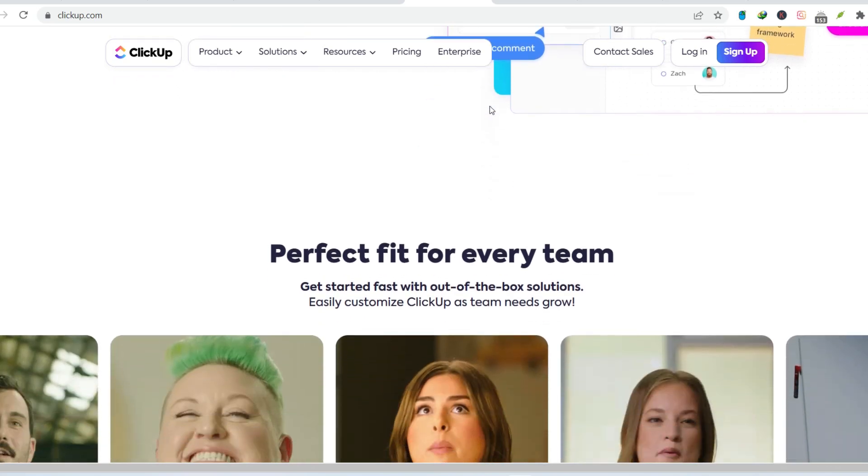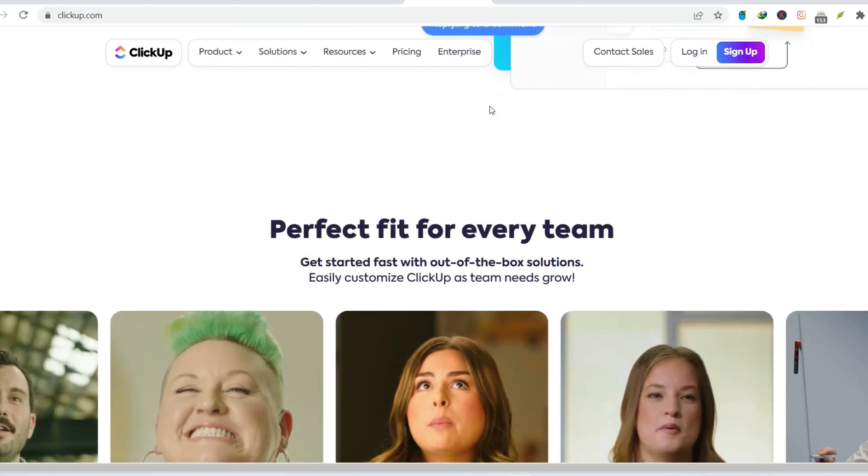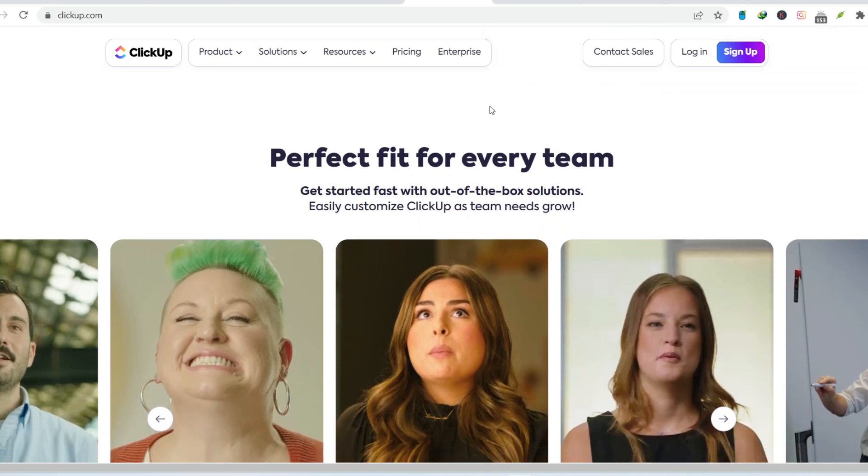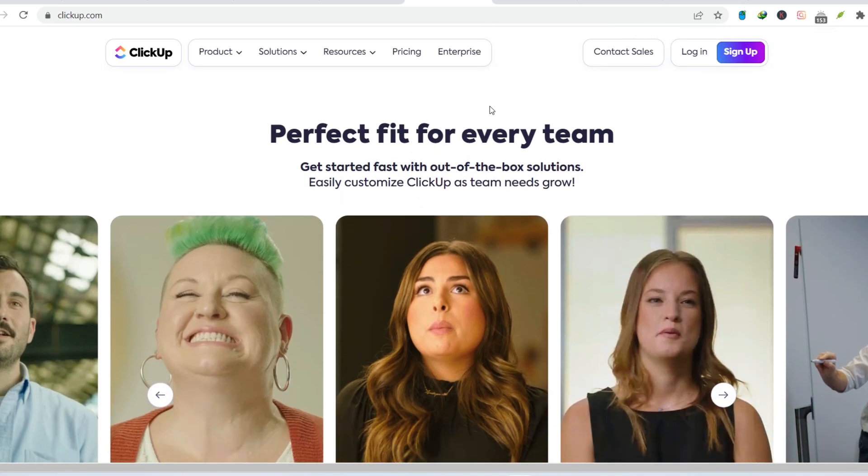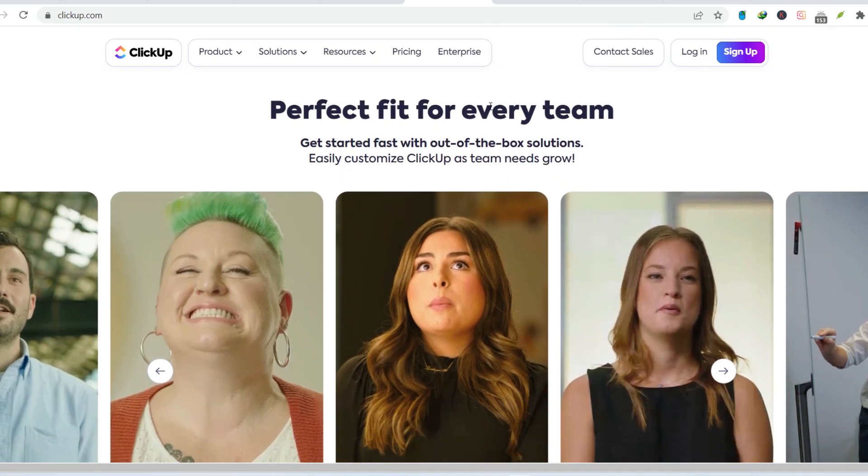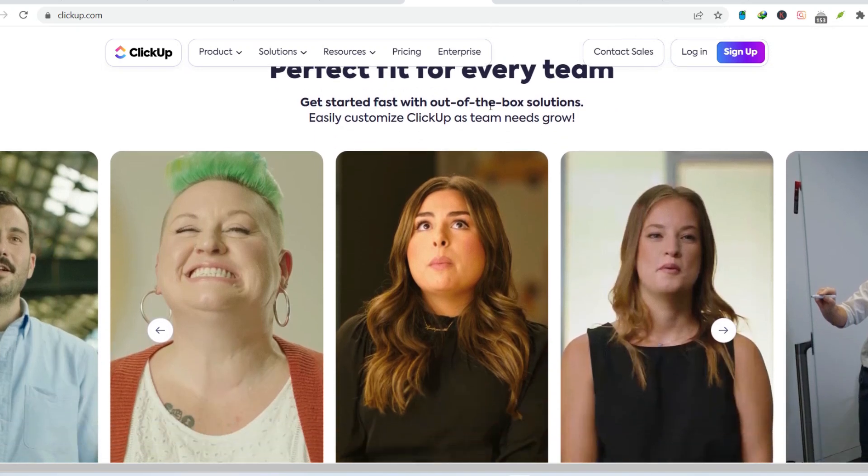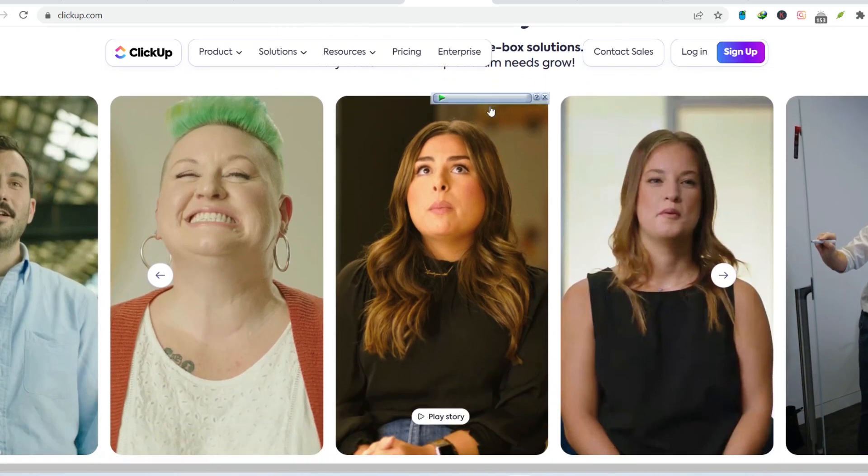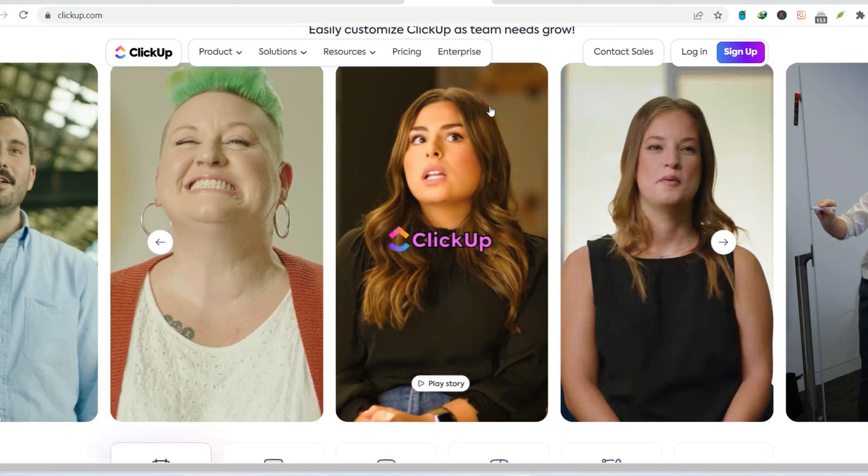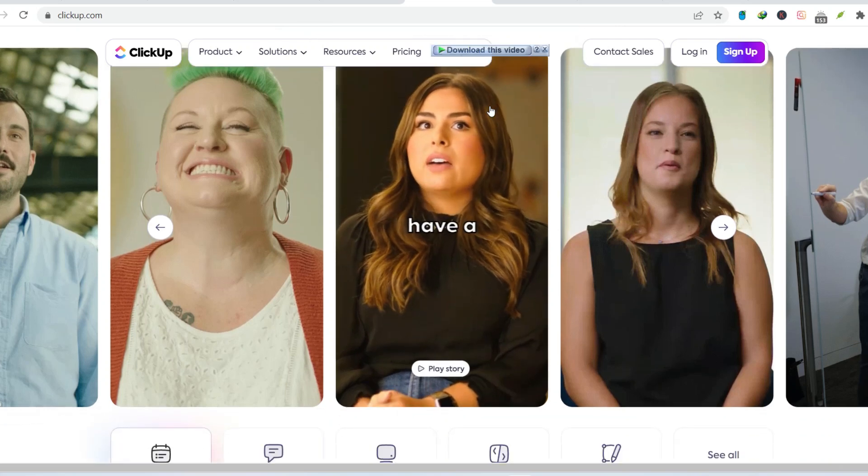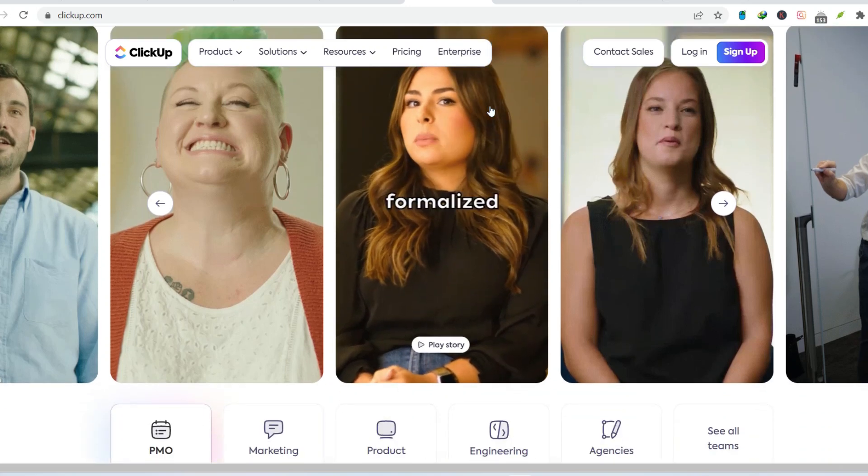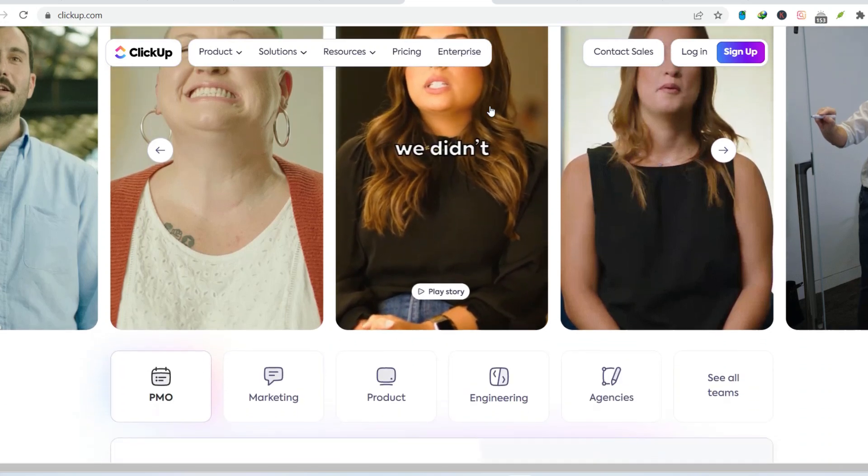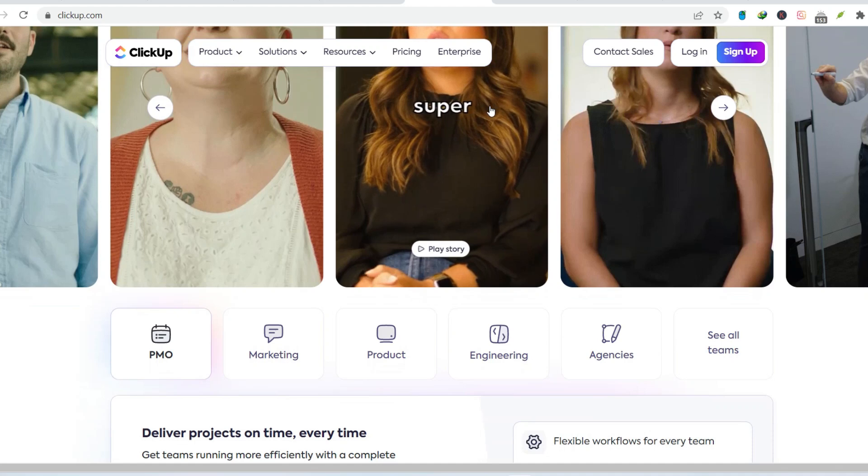Learning curve like Mount Everest. ClickUp isn't exactly intuitive. Mastering its interface and features takes dedication and a healthy dose of patience. Onboarding a team can be a slow process as everyone grapples with the tool's intricacies.